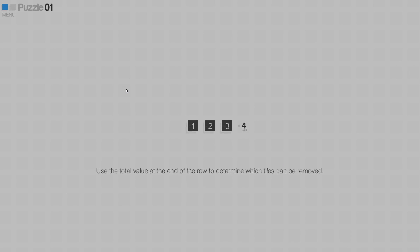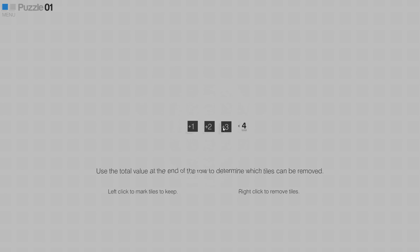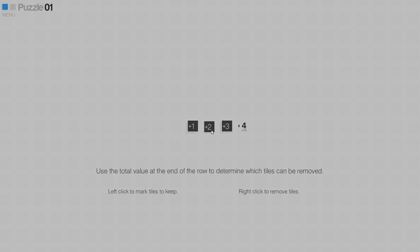The basic mechanic of Cross Cells is explained here. You need to use the total value at the end of the row - the plus four here, or four in total - to determine which tiles can be removed. You need to add tiles with the plus sign and come up with four in total. That obviously is one and three, so we can remove the two because there's no way we can use the plus two to come up with four. It's either three, five, or six. So we can delete this with right click, and we also have to mark the tiles that we want to keep.